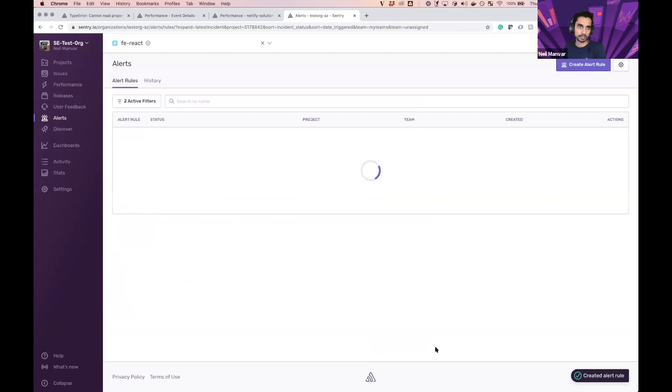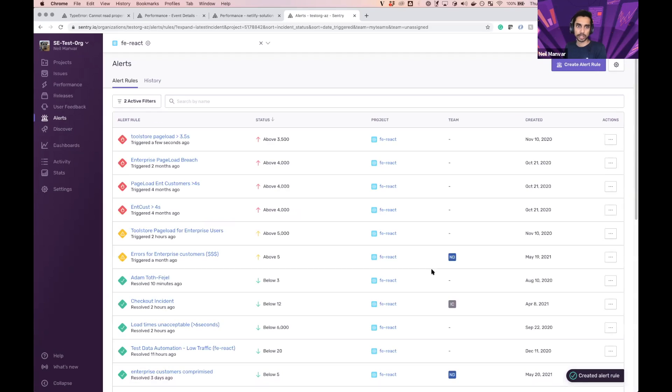So end-to-end from having a Next.js app, deploying it and getting it to production using Netlify,